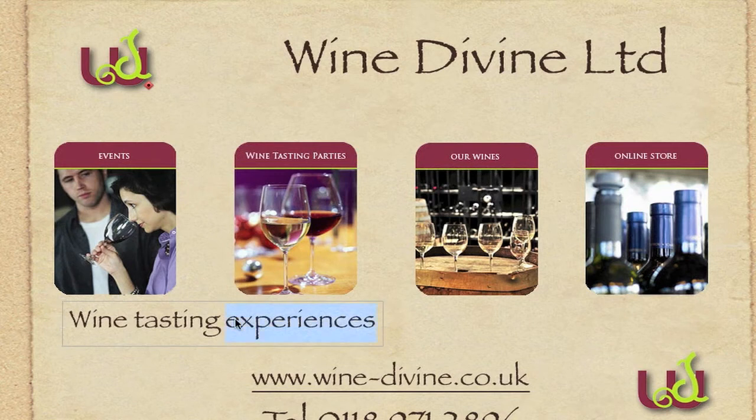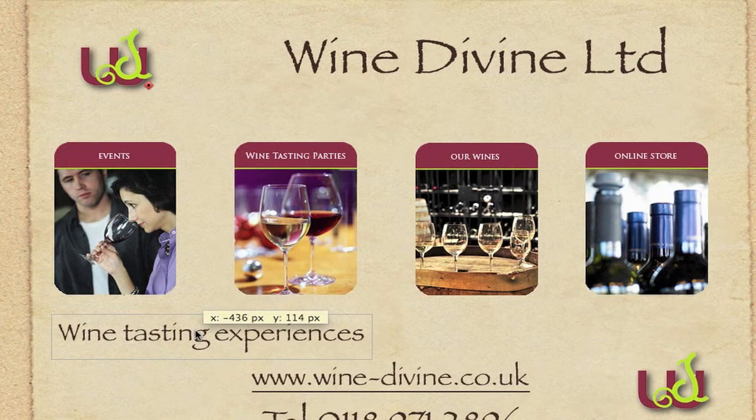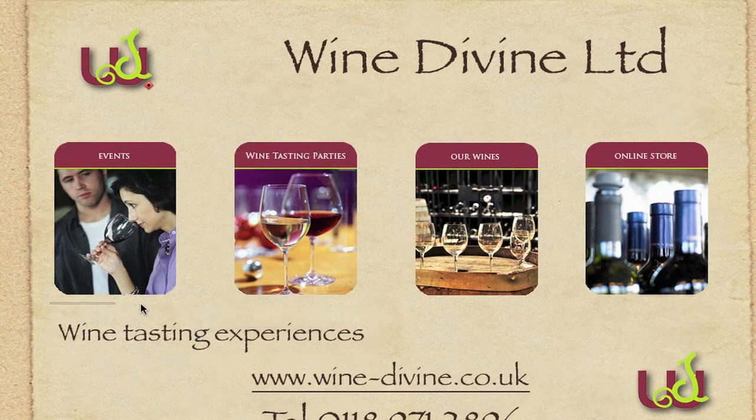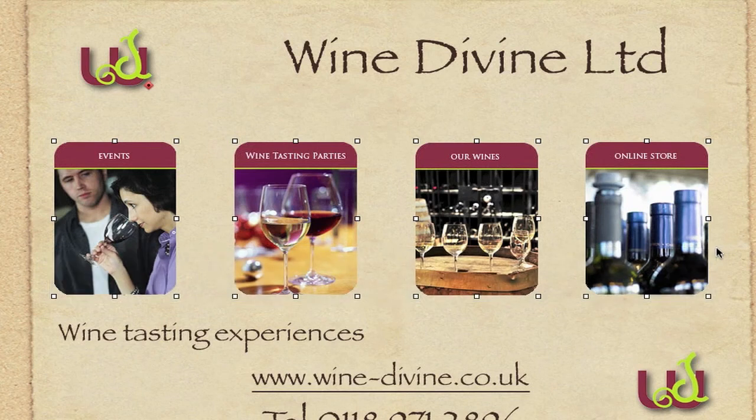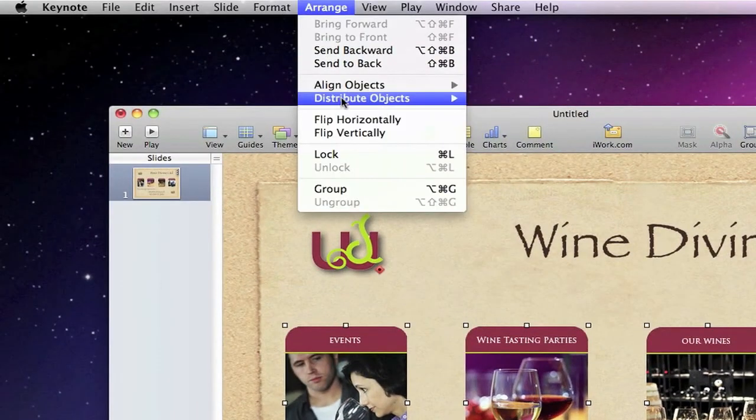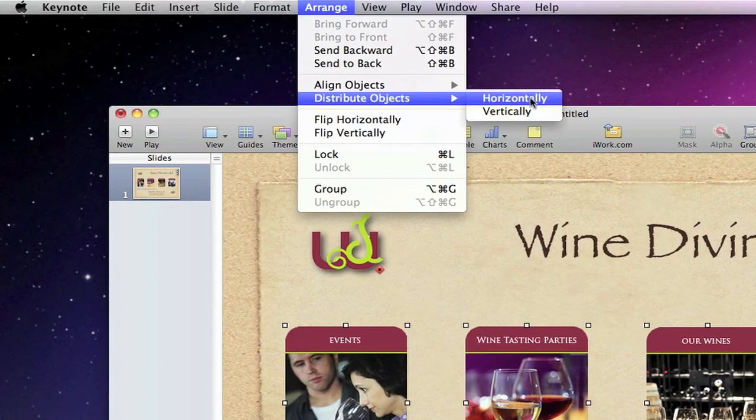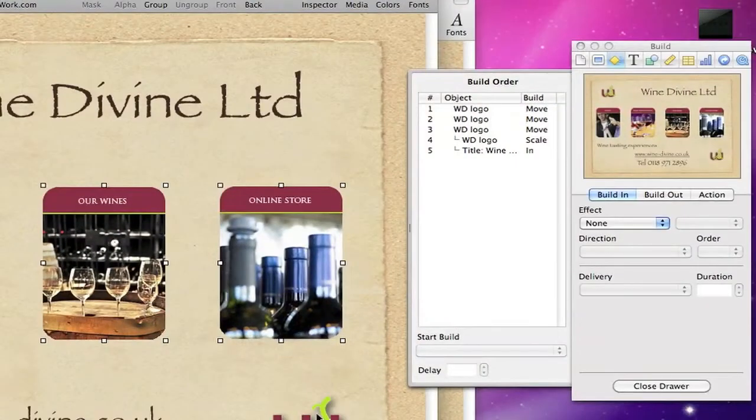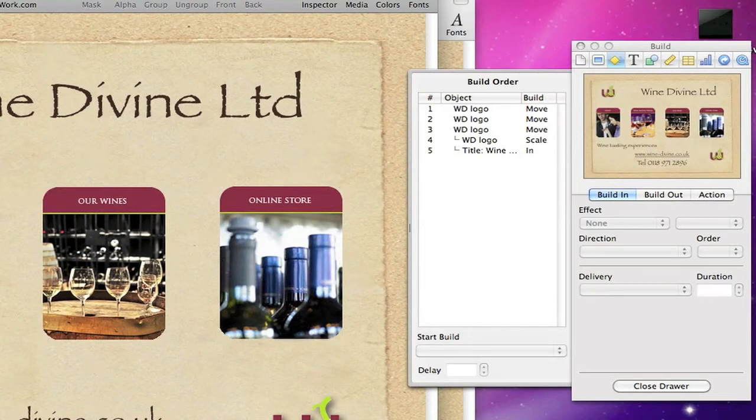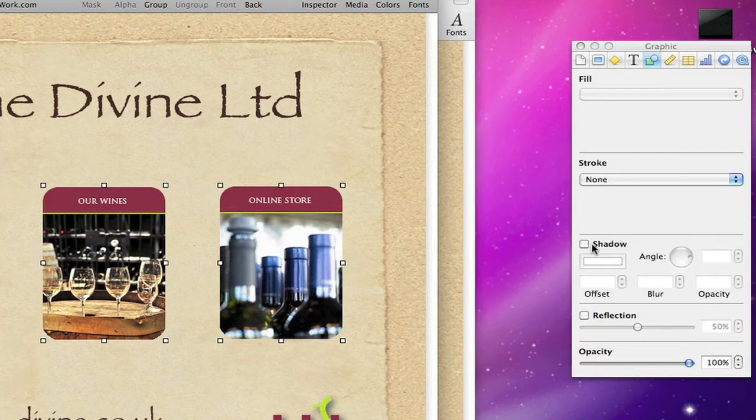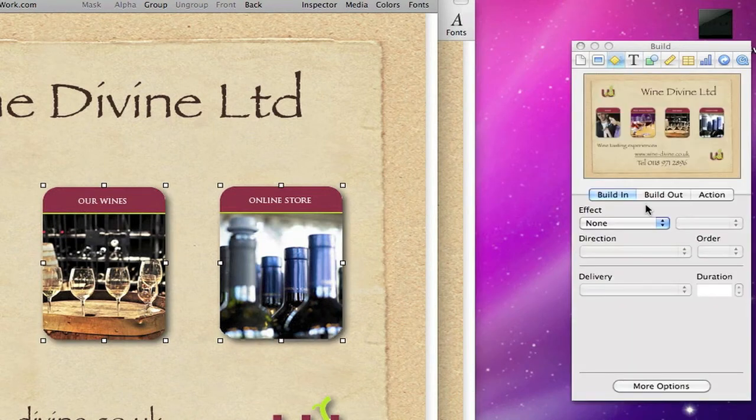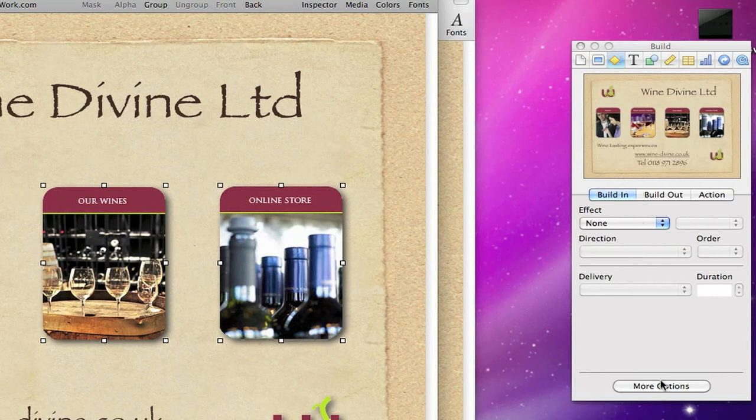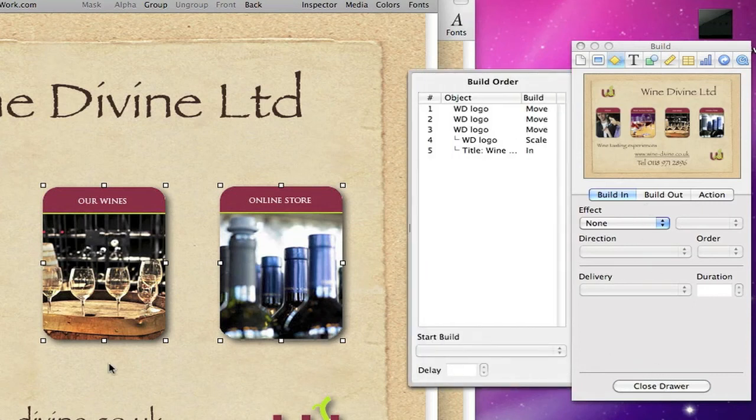So what we'll do is we'll shift that one down a bit slightly. Right, we need to select all four of those images there, we'll select them and then go up to the top, click Arrange, Distribute Objects Horizontally and that will distribute them across the page evenly. Now while they're highlighted we'll put a drop shadow in, so go to Graphics and then click shadow. Go back to the build side, bring that out and we're going to animate these objects.